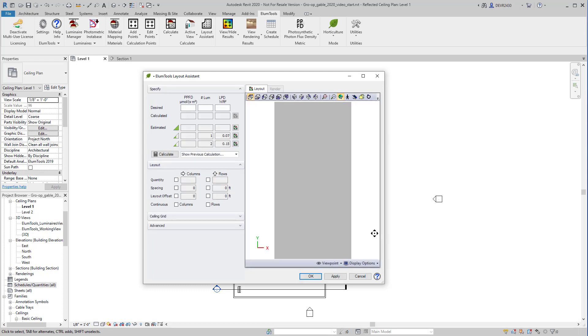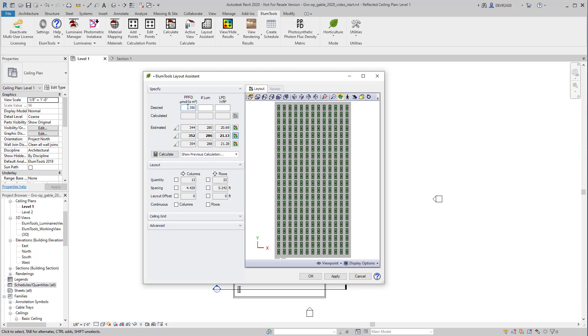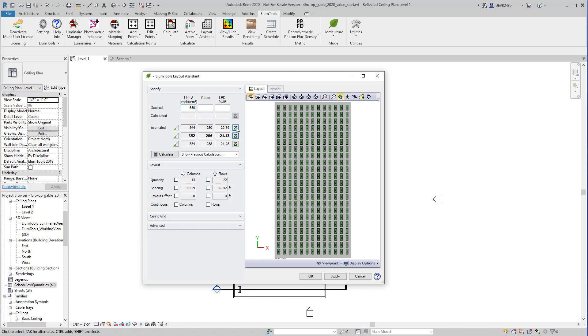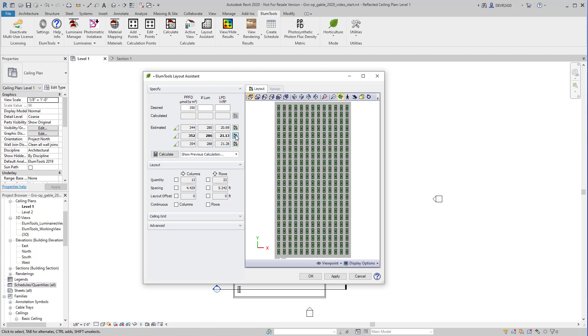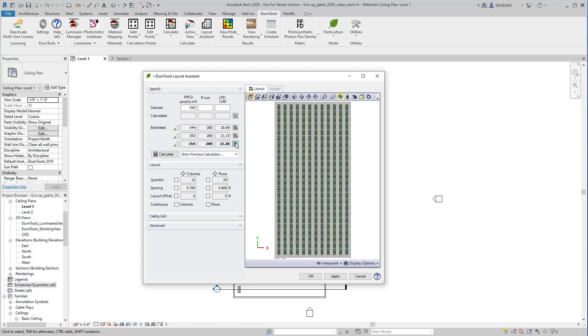Advancing to layout assistant, this is exactly the way layout assistant works for general use calculations, except now we'll enter the desired light level in PPFD instead of foot candles or lux in general use mode. Imagine we're looking for a PPFD level of 350. Layout assistant provides three layouts, 280 luminaires, 286 luminaires, or 288 luminaires. They're all very similar.